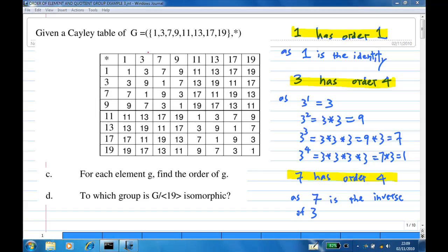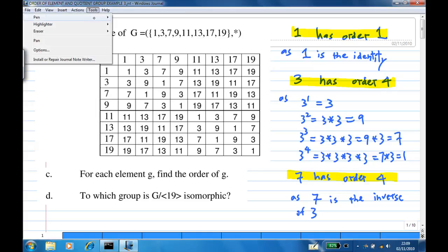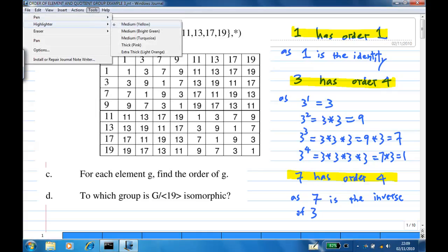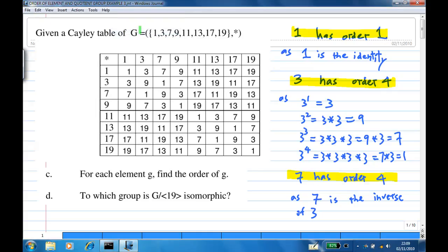How about element 3? 3 has order 4 because 3 to the power 1 is 3. Then 3 to the power 2 is 3 star 3, you get 9.